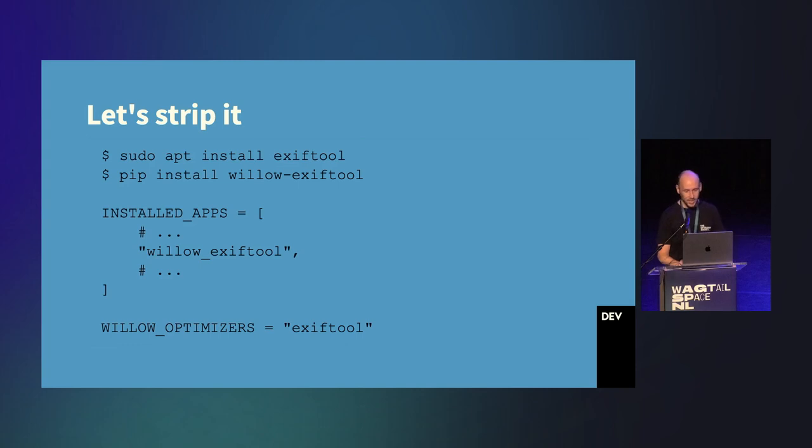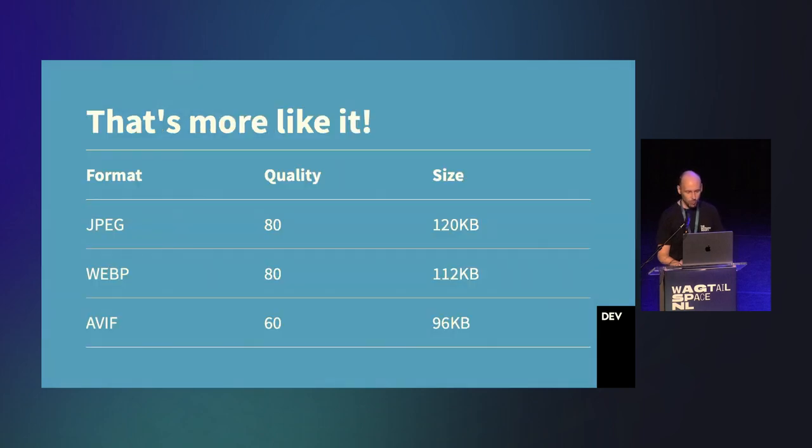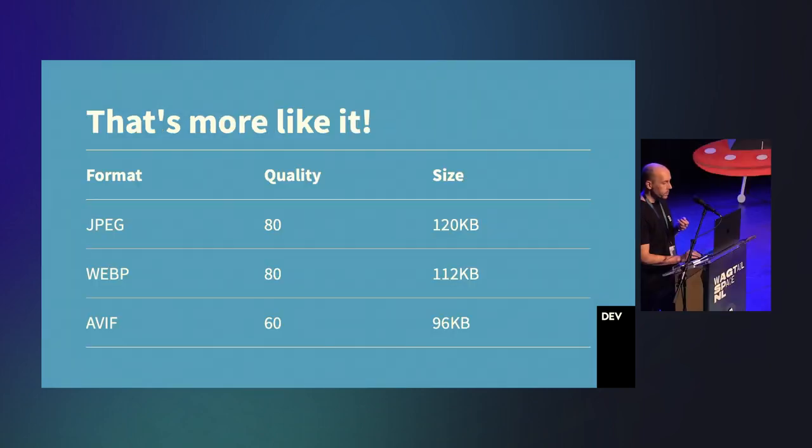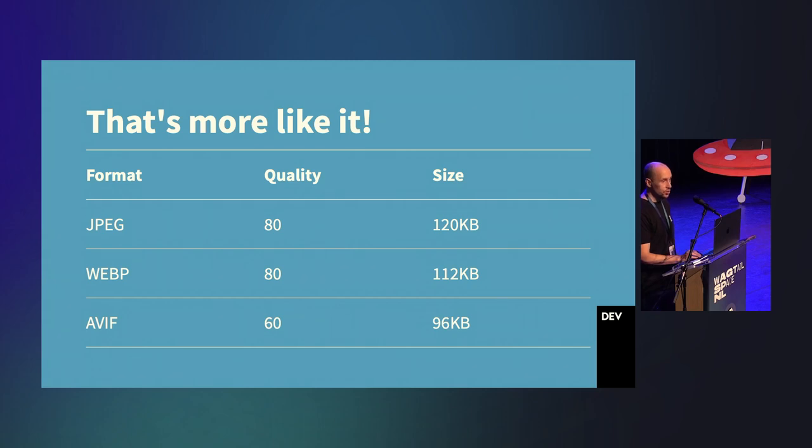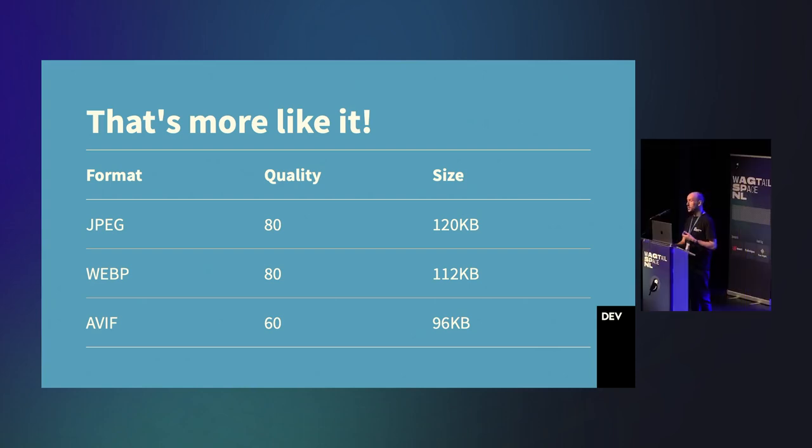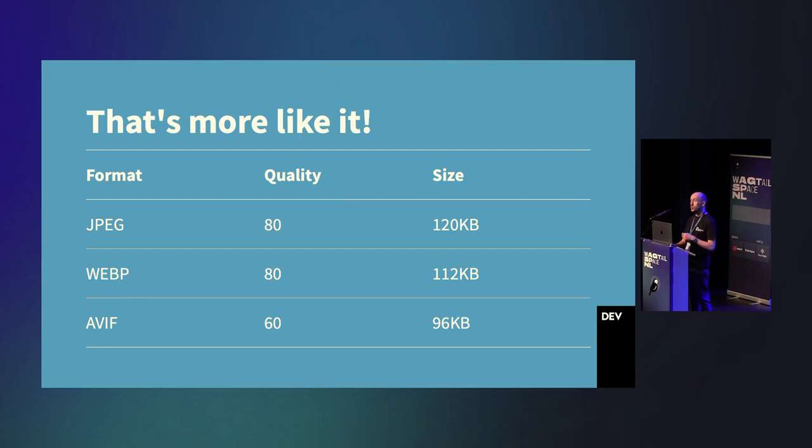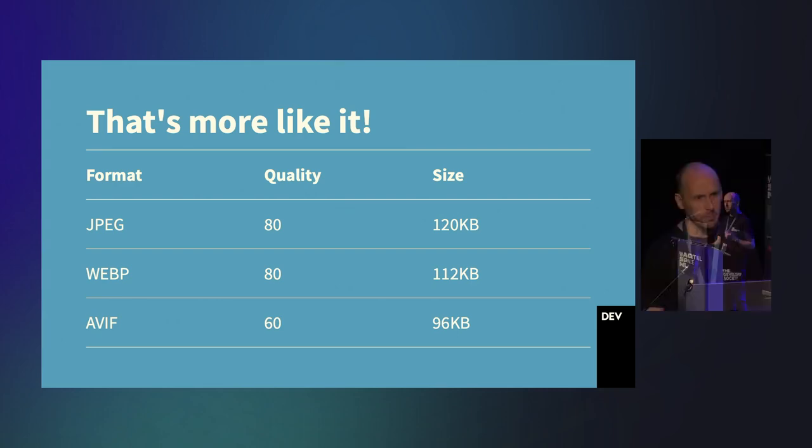And, after adding that to the project, we finally found the numbers we're expecting. JPEG is the largest. WebP offers a small improvement, and AVIF offers a significant improvement. With the right quality settings, and making sure no additional data is sneaking in, we're starting to make savings.